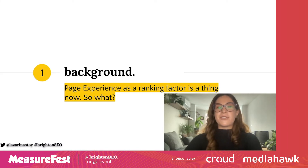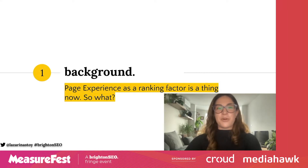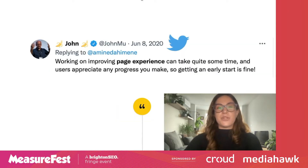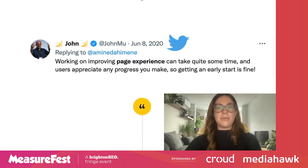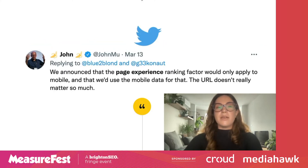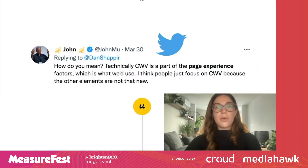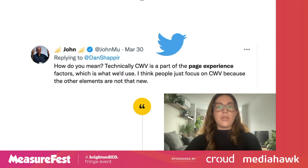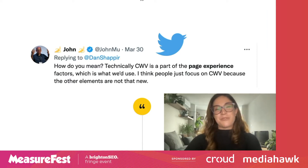We have consistently and continuously been getting news about this page experience ranking factor update that just finished a few days ago. Here's what John Mueller has been saying over the past several months: start making changes and improvements early, as some fixes might not be as straightforward as others. The page experience ranking factor would only apply to mobile data. Core Web Vitals are a part of the page experience factors, but are not the only web vitals that Google uses to determine rankings.